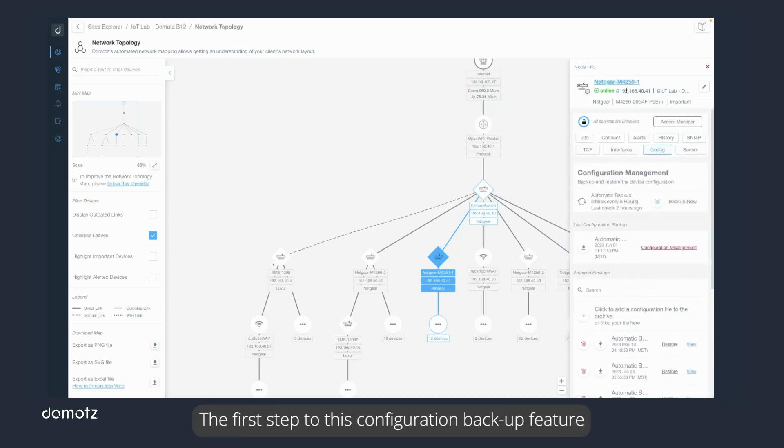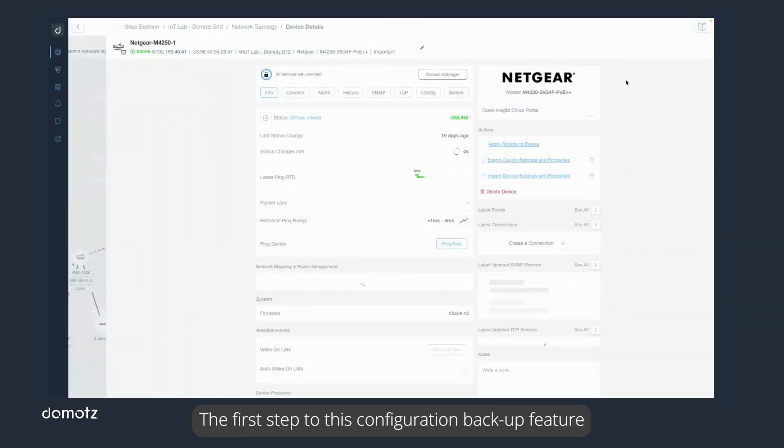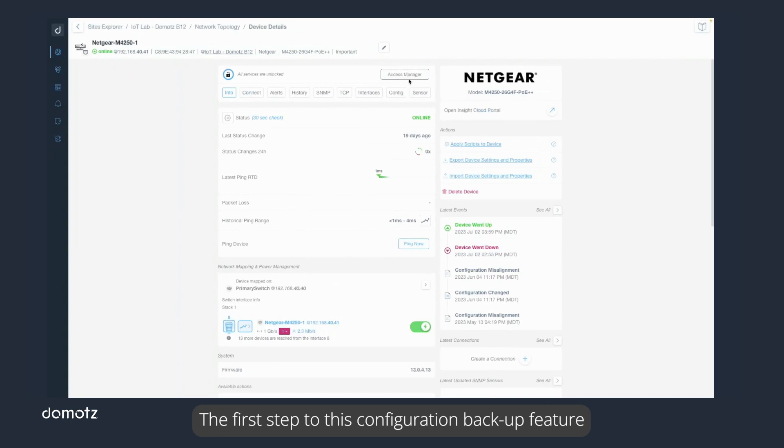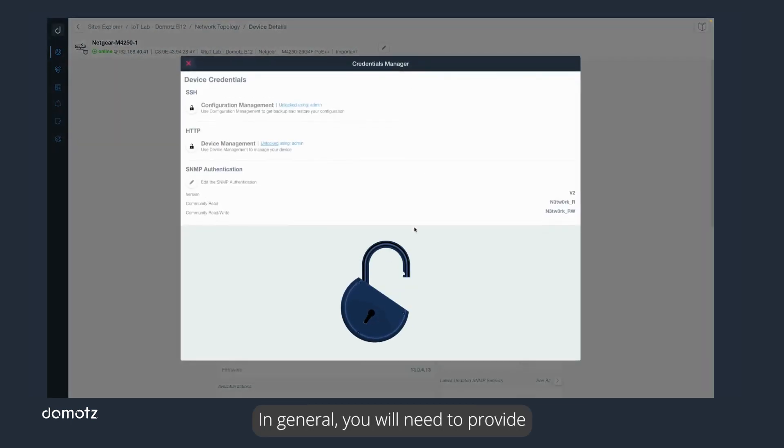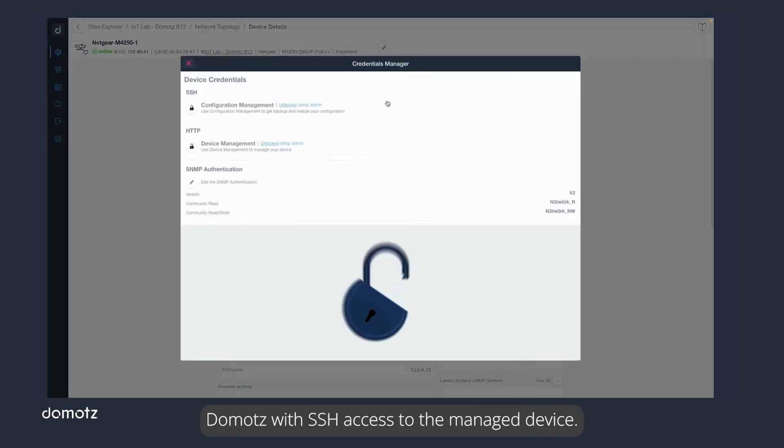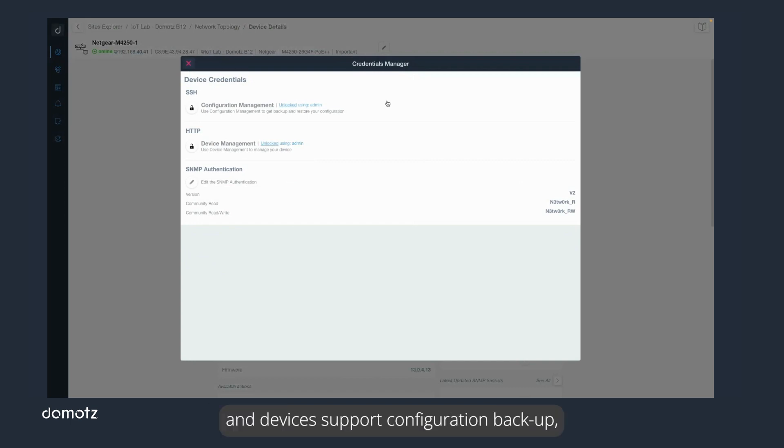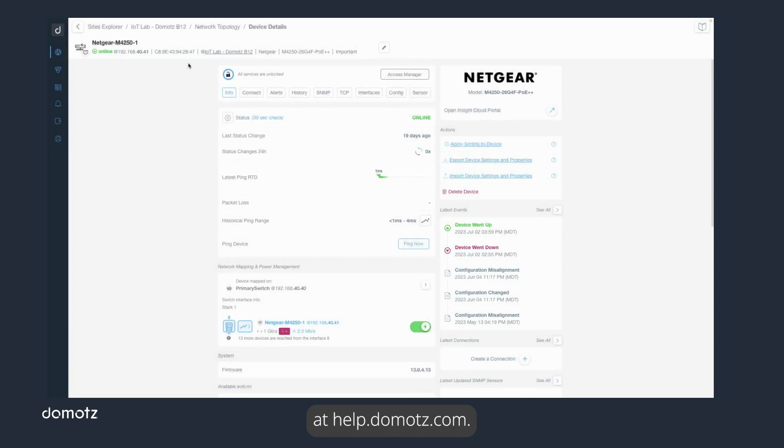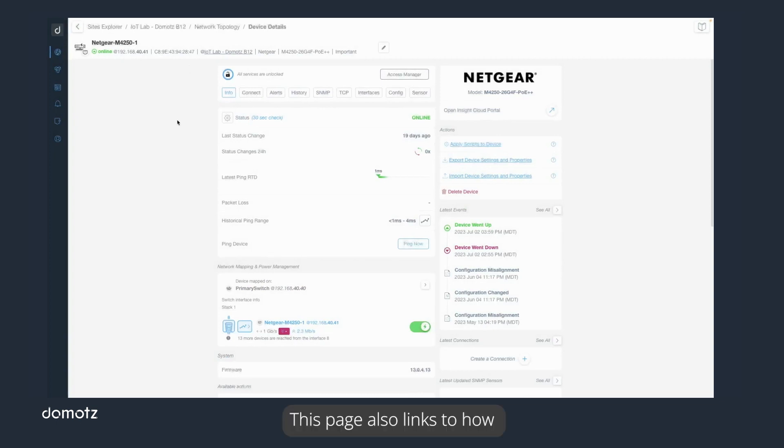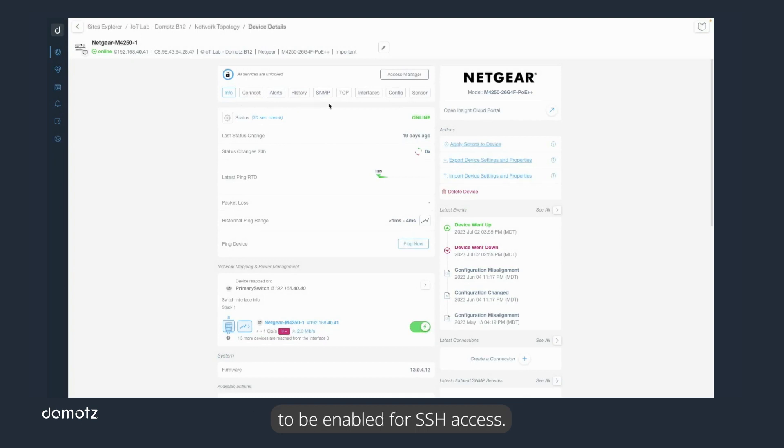The first step to this configuration backup feature is to unlock the device. In general, you will need to provide Doemotes with SSH access to the managed device. To see which manufacturers and devices support configuration backup, please check out the network configuration management article at help.doemotes.com. This page also links to how each manufacturer's device needs to be enabled for SSH access.